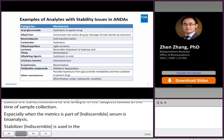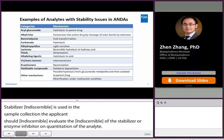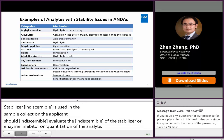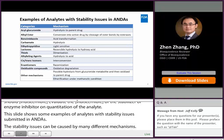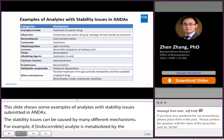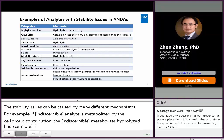This slide shows some examples of analytes with stability issues submitted in ANDAs. The stability issues can be caused by many different mechanisms. For example, if the parent analyte is metabolized by acylglucuronide conjugation, the conjugated metabolites may be hydrolyzed back to the parent analyte if no precaution is taken to stabilize acylglucuronide conjugated metabolites. This back conversion may lead to overestimate of the parent analyte concentration in study samples.